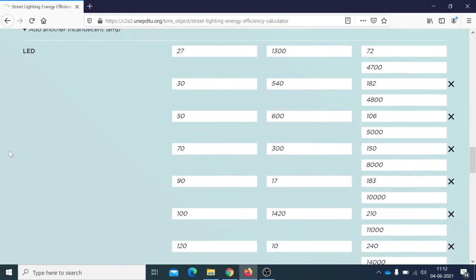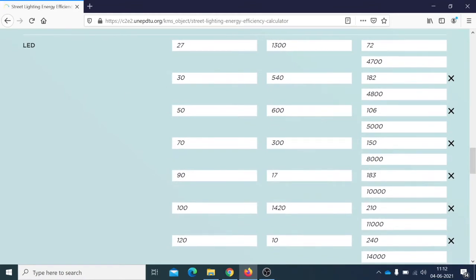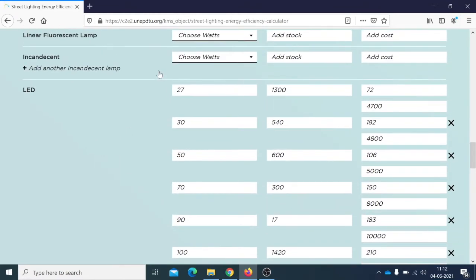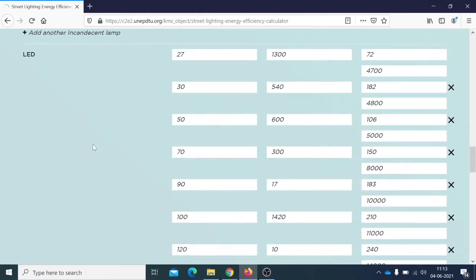A note about LED: as you enter the data of your system — power, number, and price — you also need to fill in the lumen output of the lamp in lumens per watt. If it is not filled in for every lamp, then the tool cannot run.